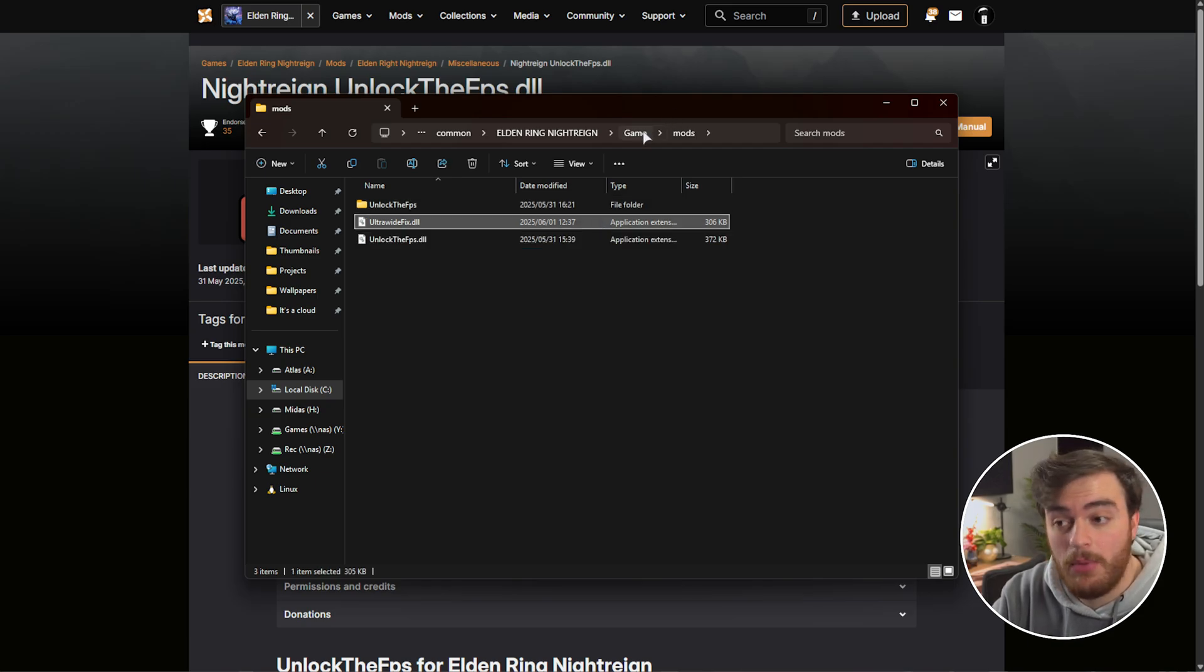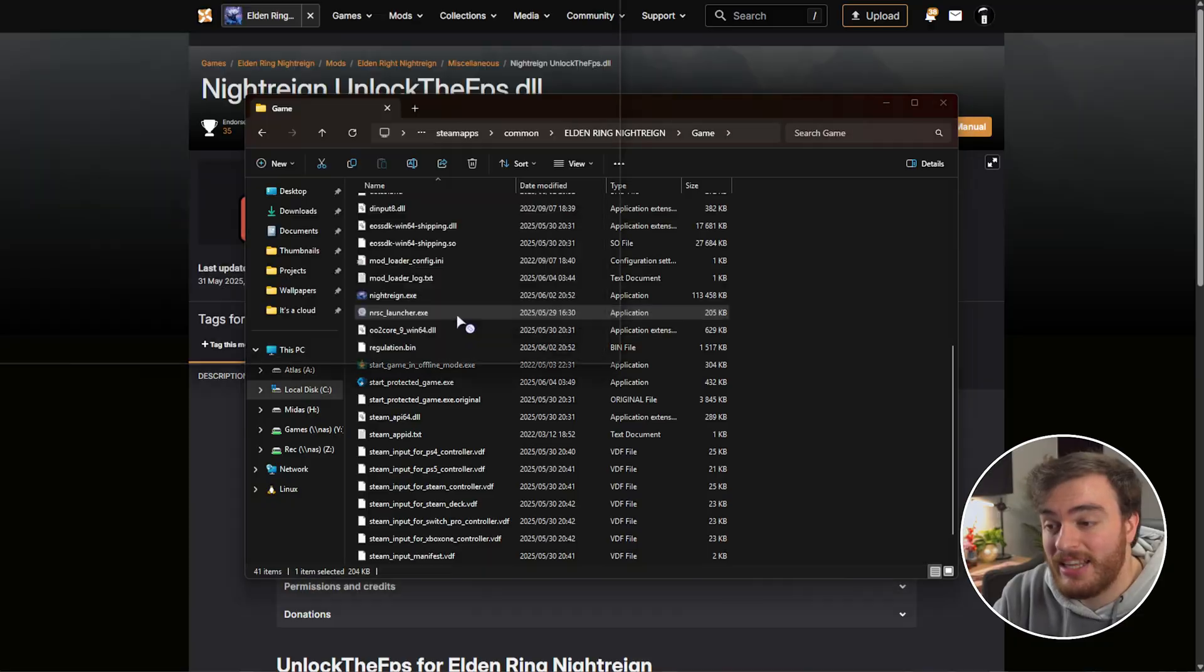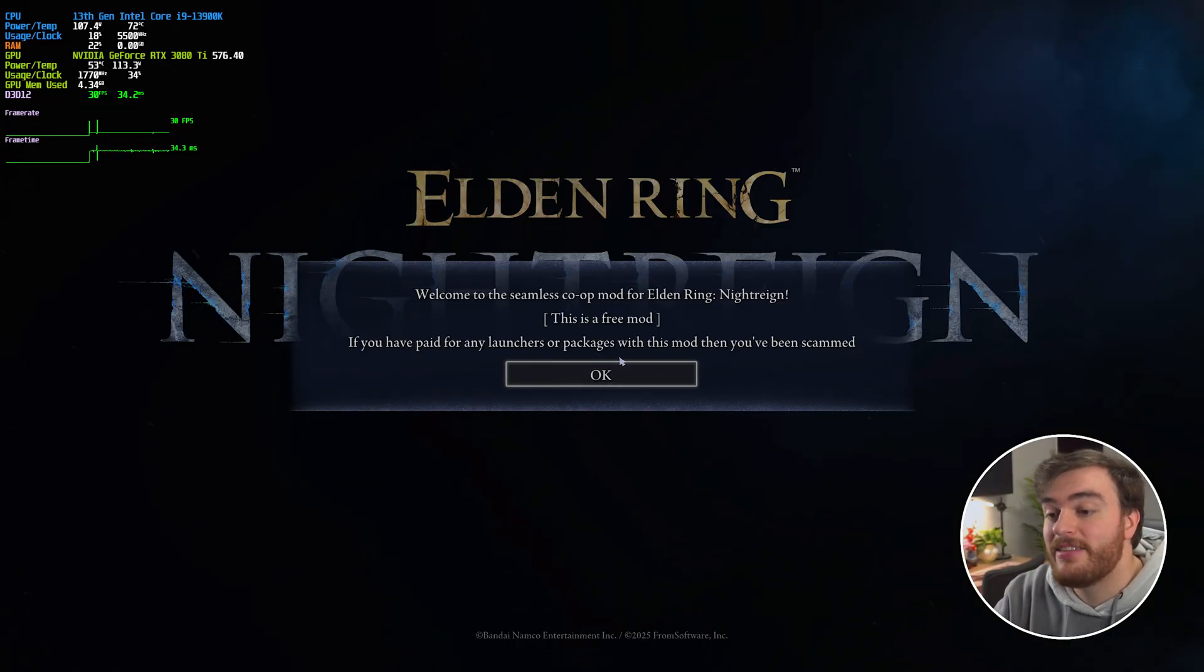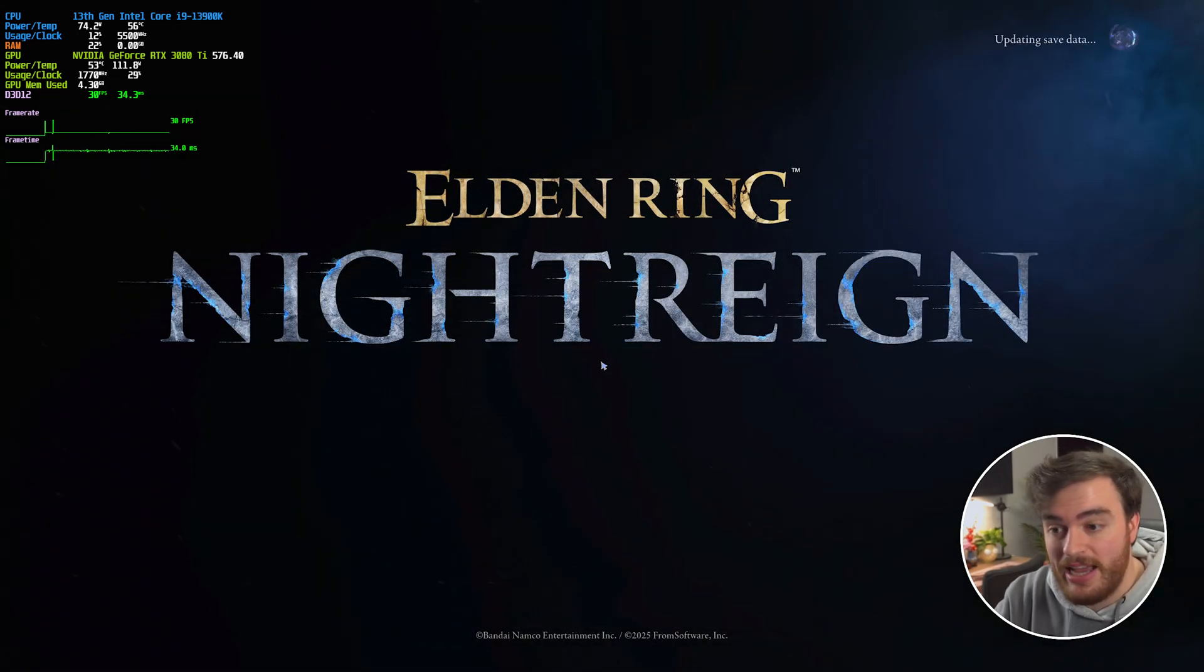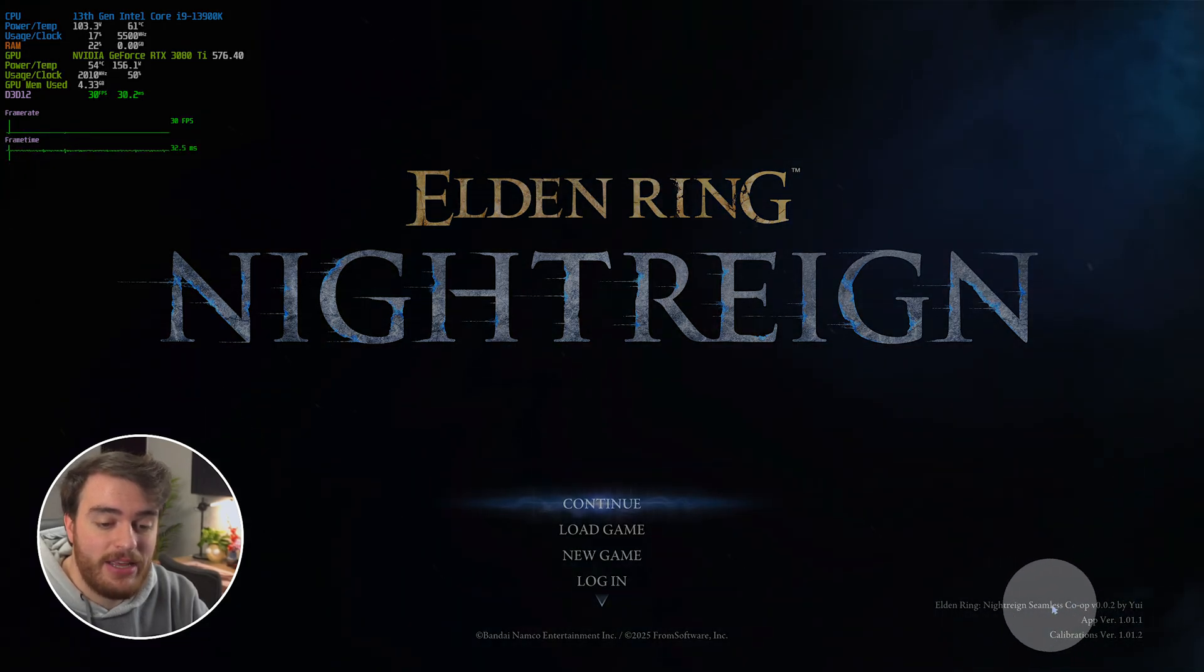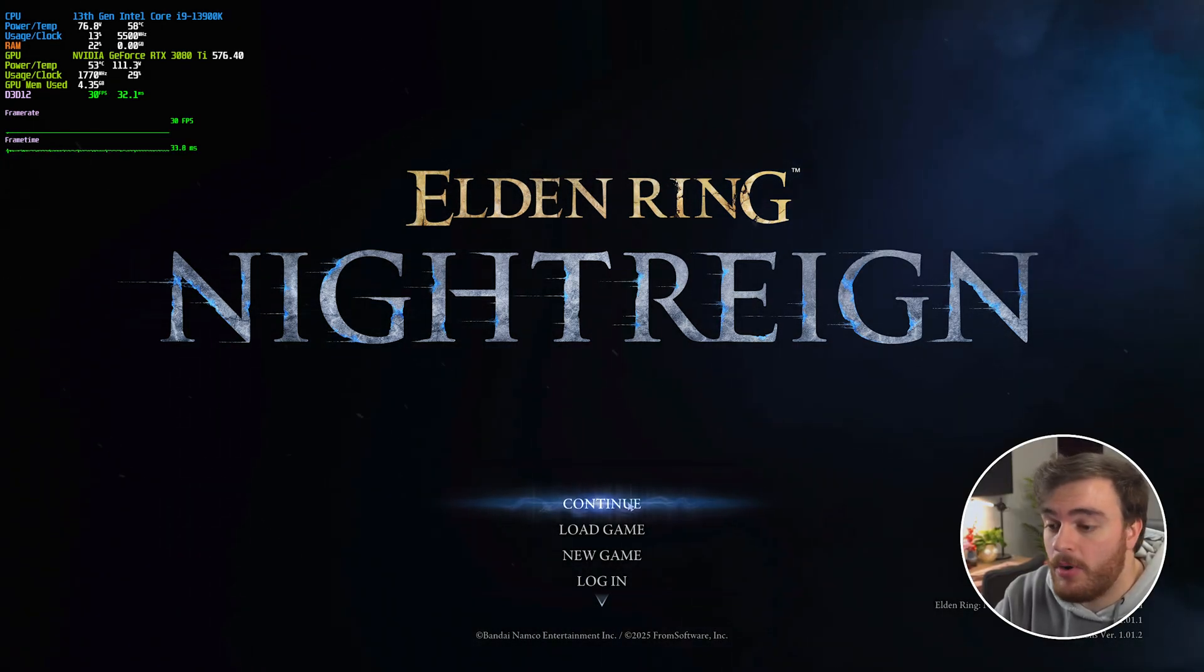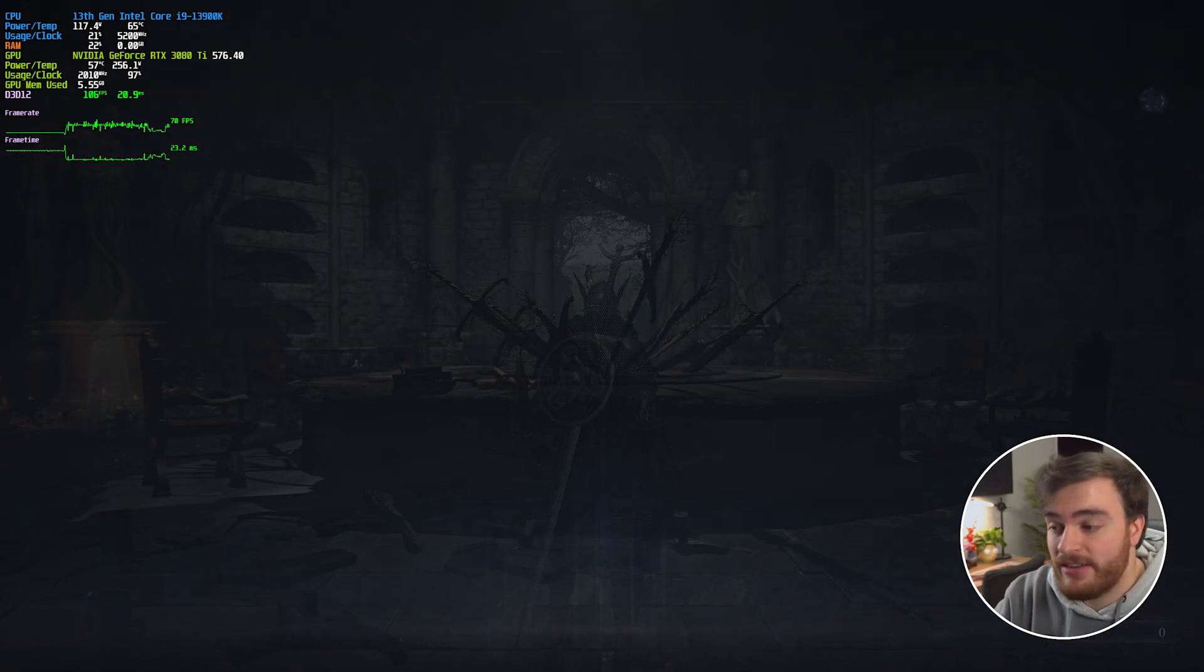All we need to do to play modded Night Rain is launch up nrsclauncher. That's it. Double-clicking, you'll see the game starts up, and just like that, we get some info about seamless co-op working, which is great, and you'll see it in the bottom right as text down here. We should also see that our ultrawide mod and FPS limit remover are both active.